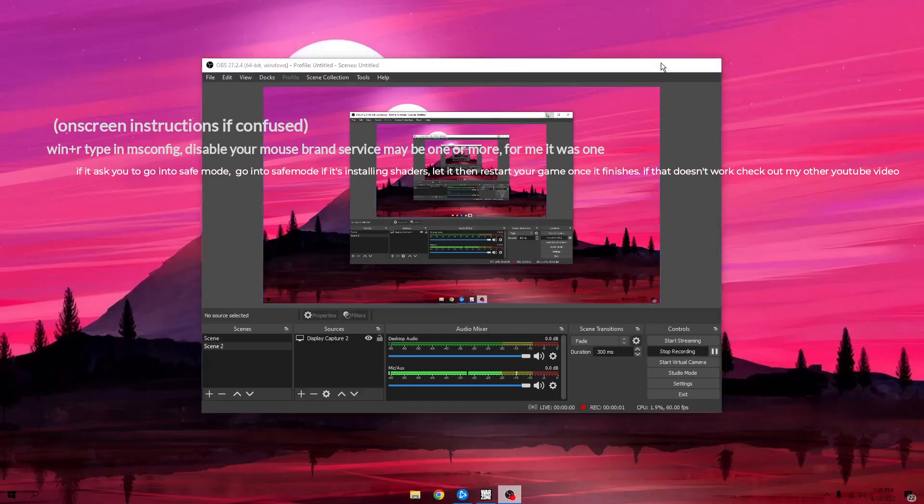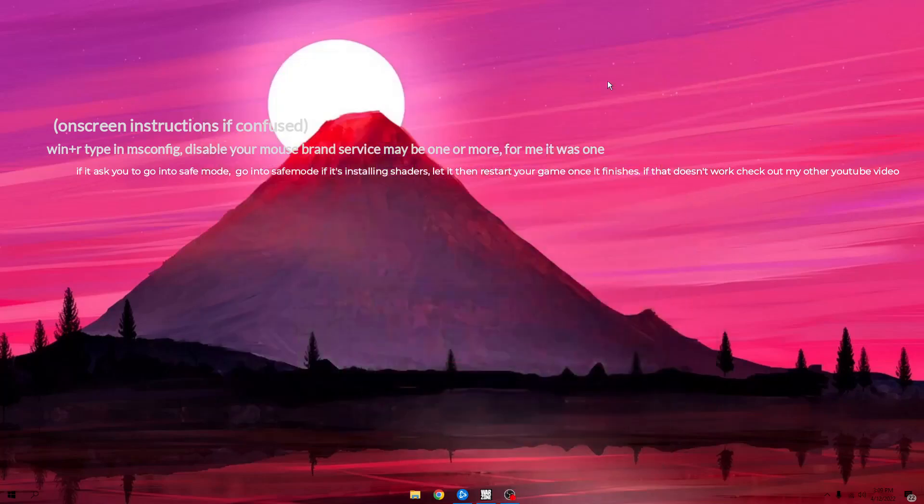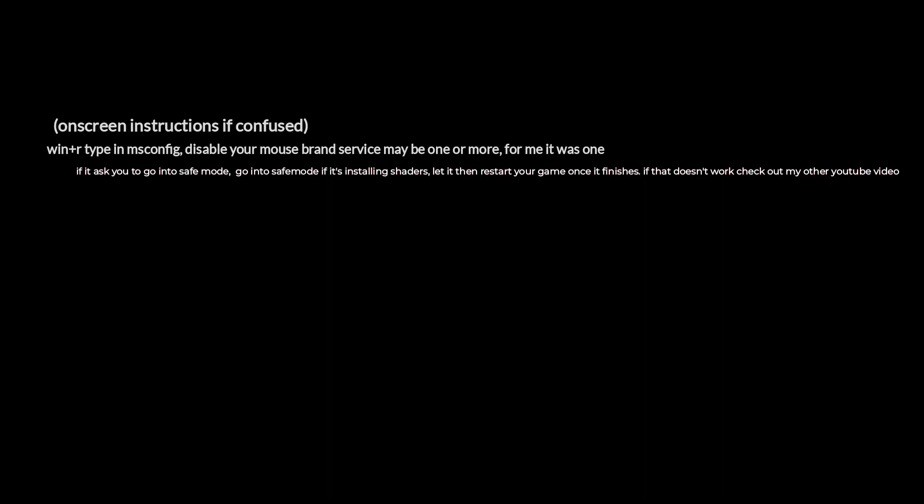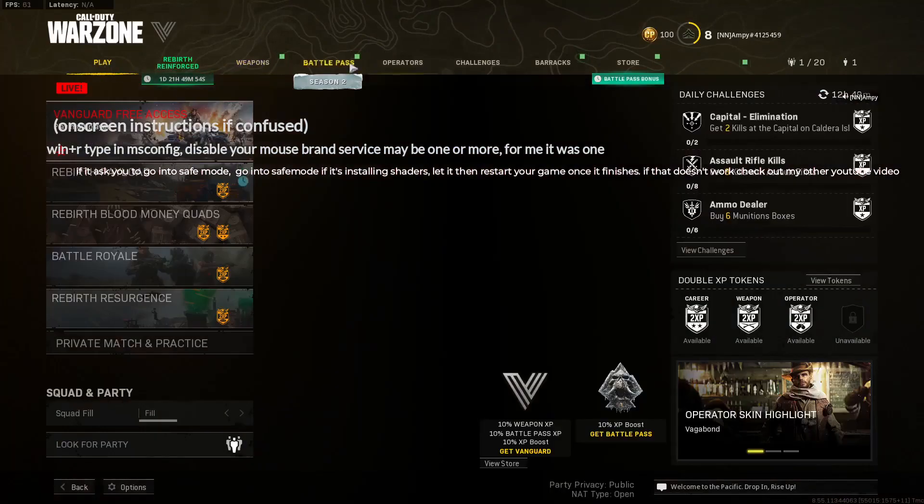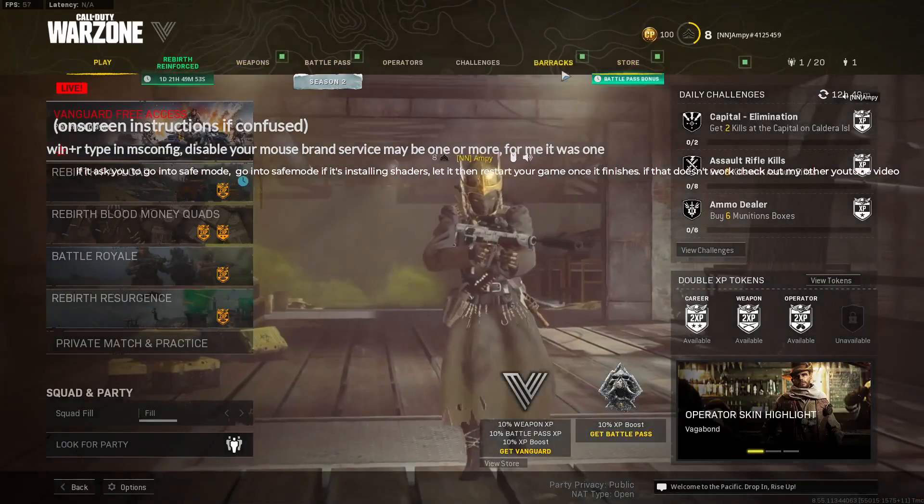Hello guys, so today I'm going to show you how to fix the crashing to desktop issue on Warzone. As you can see, I got my Warzone working finally after so long.